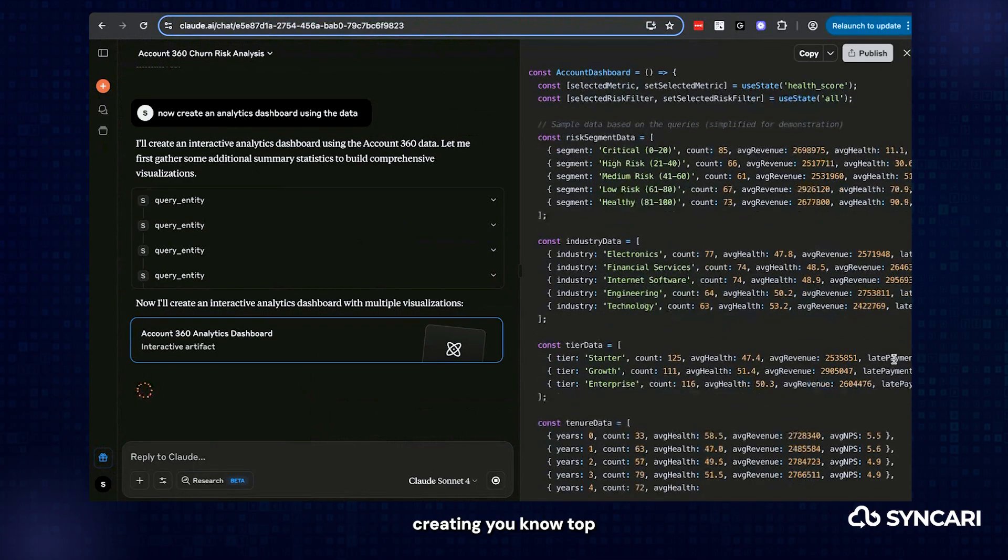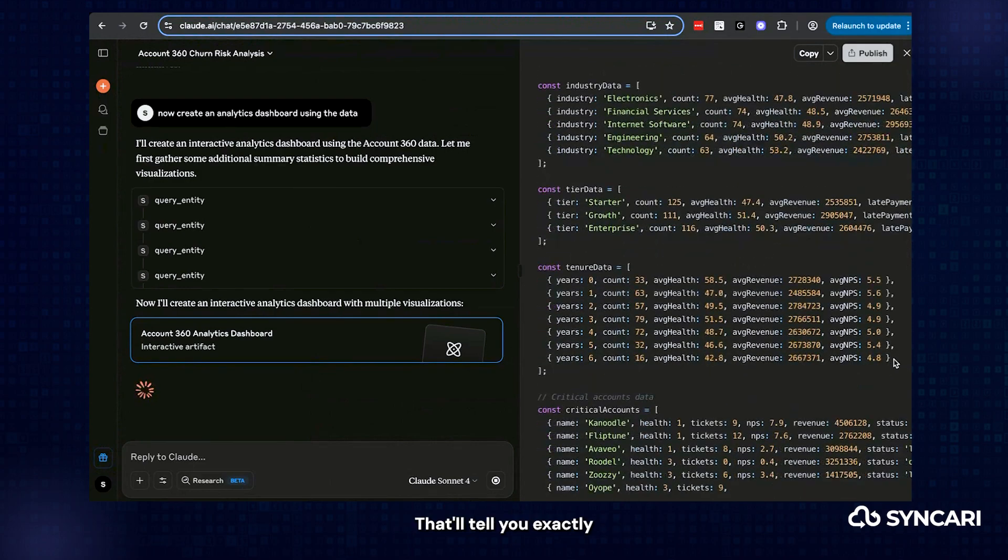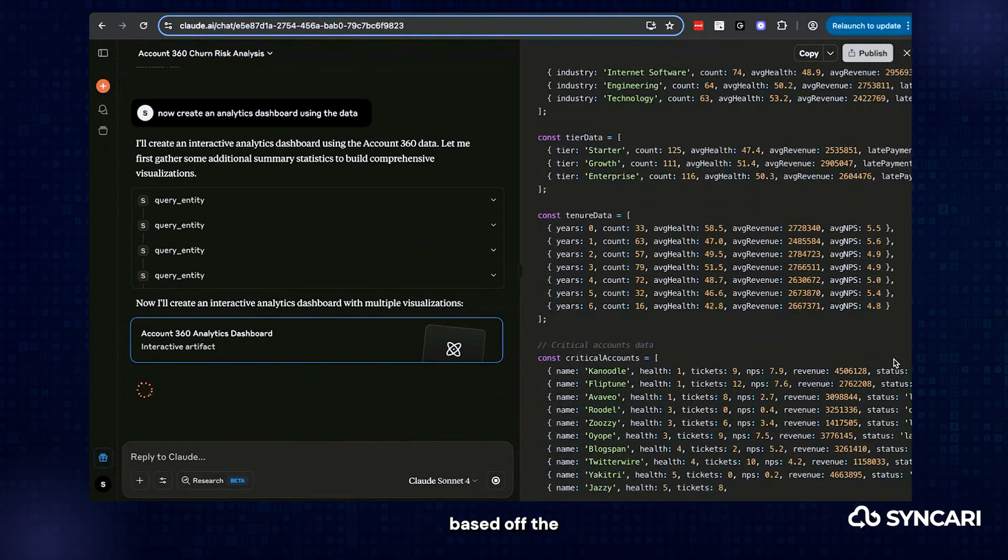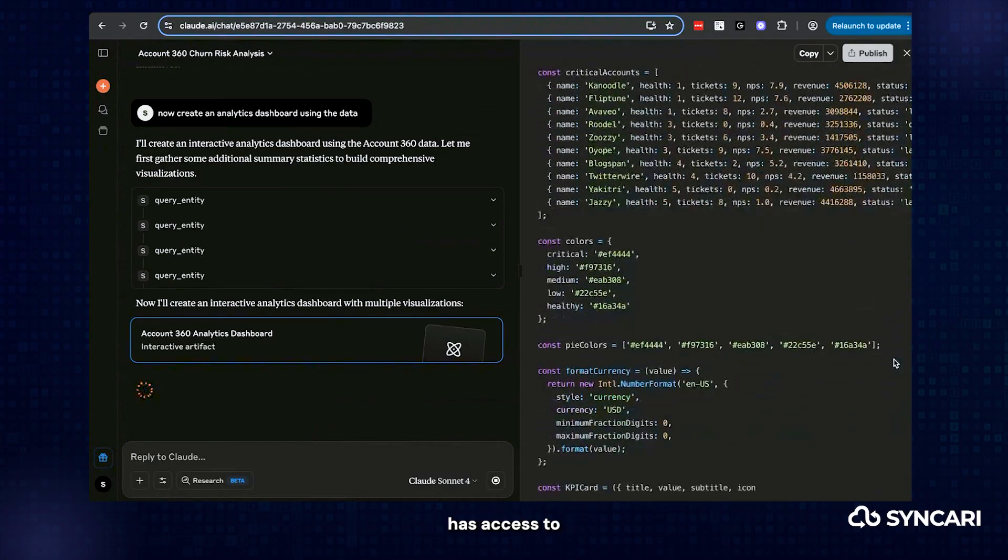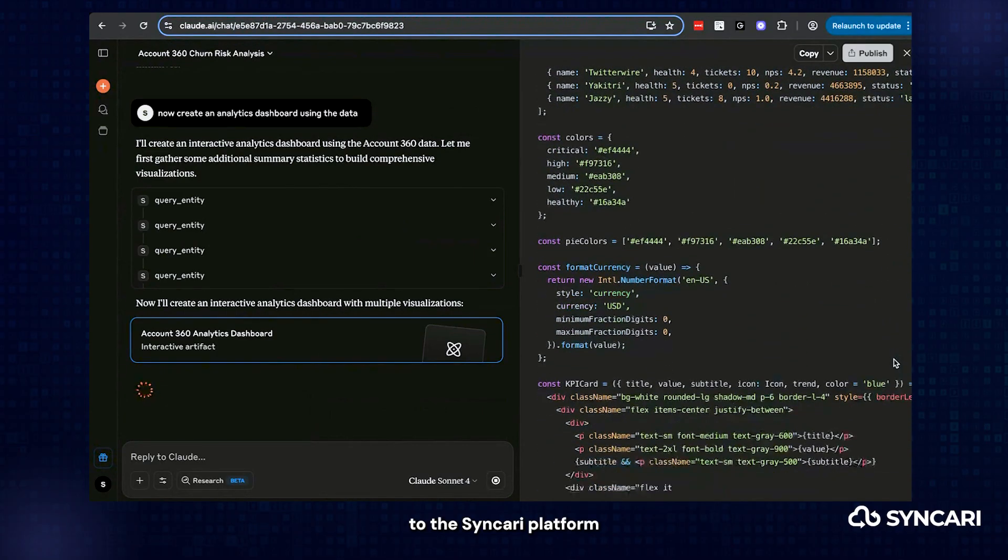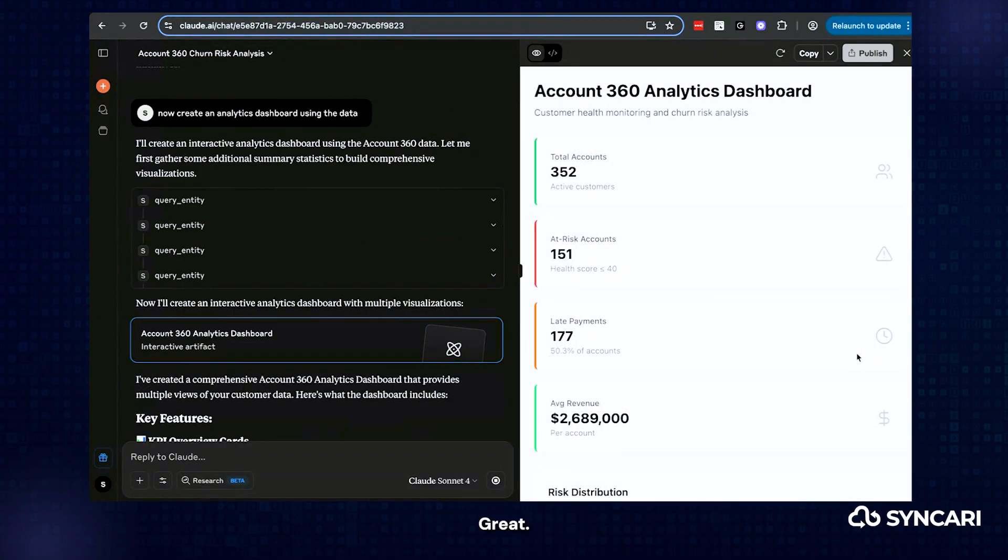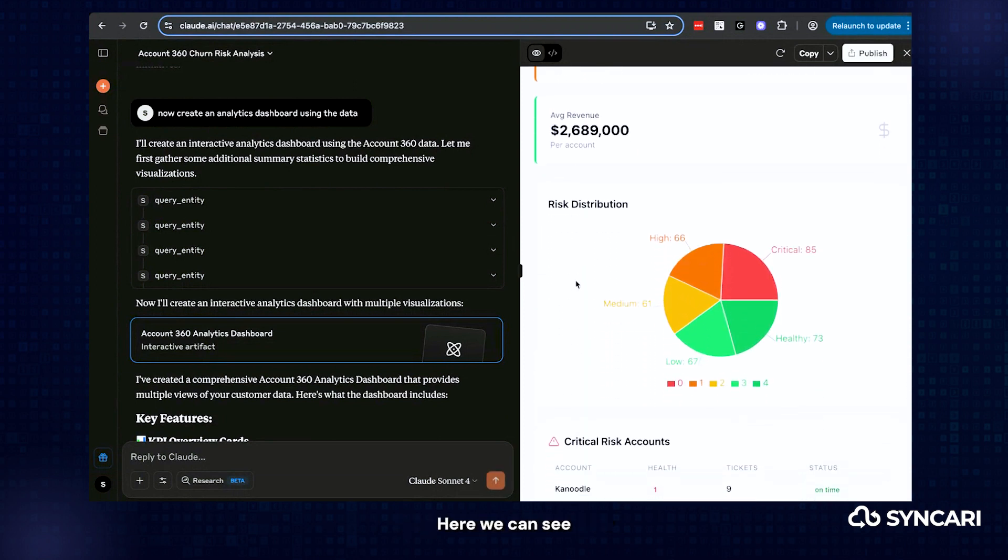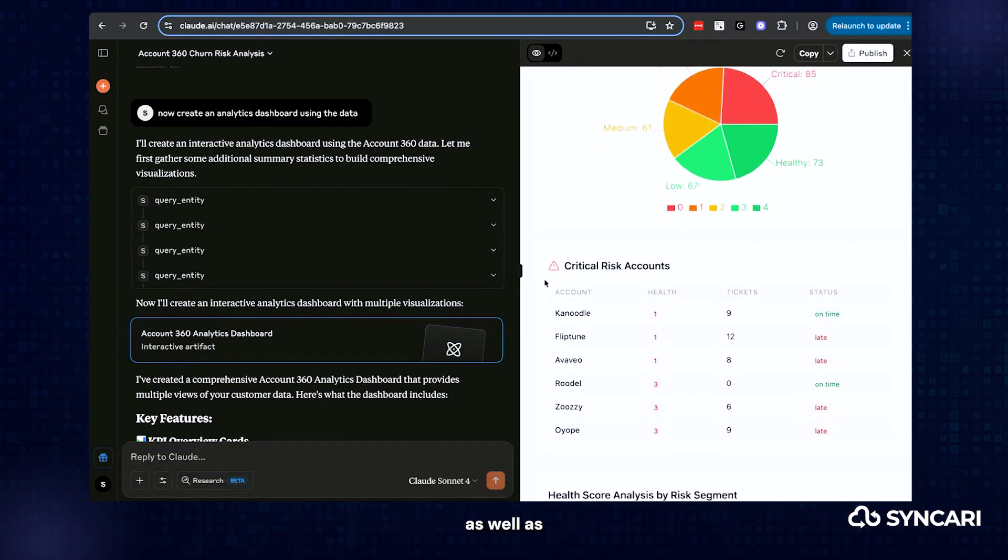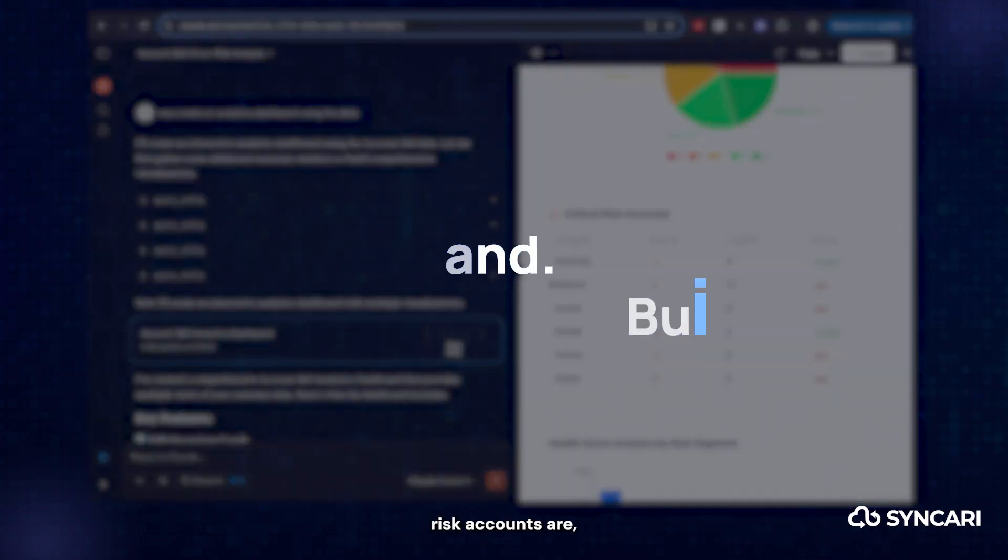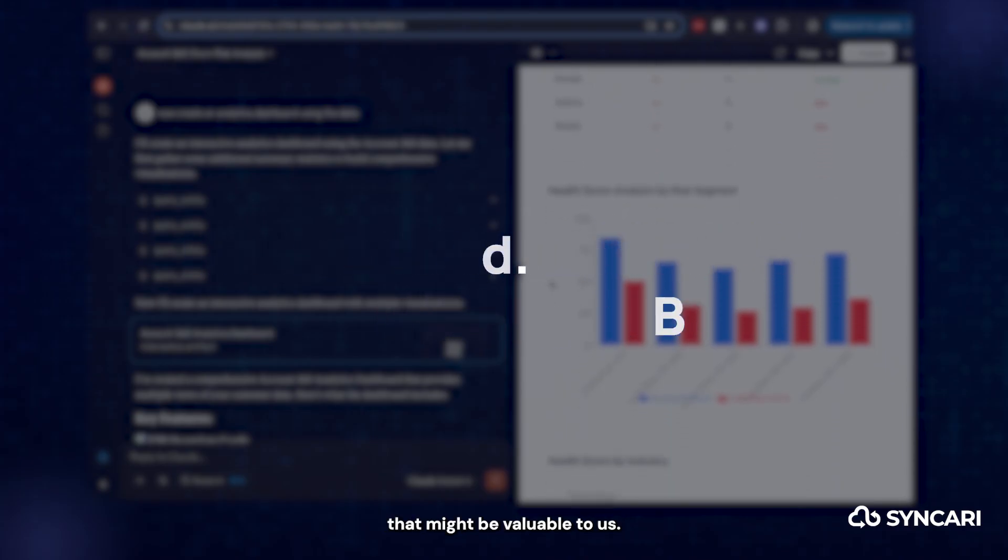You can have an LLM like Claude build this on the fly based off the information that it has in Syncari, creating top of the line metrics and reporting that'll tell you exactly what you need to know based off the information Claude has access to depending on your access to the Syncari platform. And so now we have a dashboard telling us an overview of what's going on with our Count360 dataset here. We can see various subsets of information as well as what those critical churn risk accounts are and various other sorts of information that might be valuable to us.